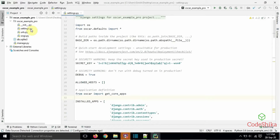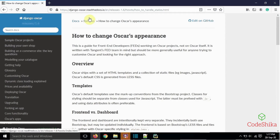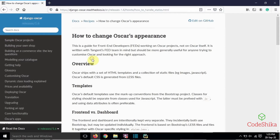Here I have created the Django project and done all the settings for Oscar. I have also opened the Django Oscar library after cloning it from GitHub — this is the same version I used in my demo project. In the browser I have opened the Read the Docs of Django Oscar, which has a recipe on how to change Oscar's appearance by overriding Oscar CSS files, and I am following that recipe.